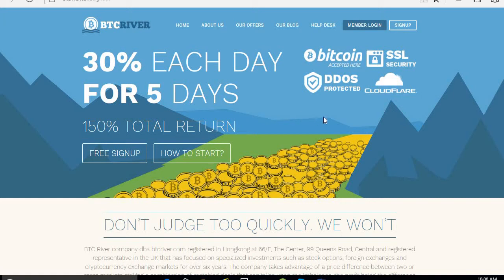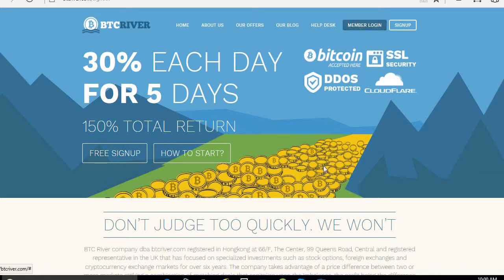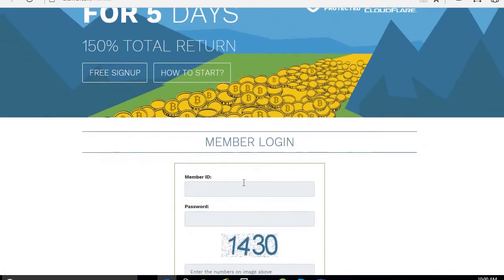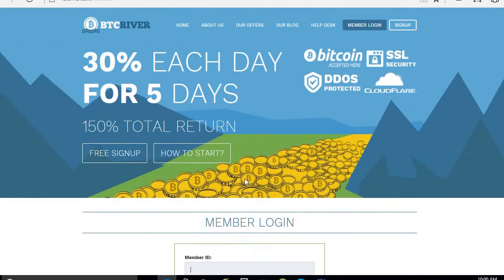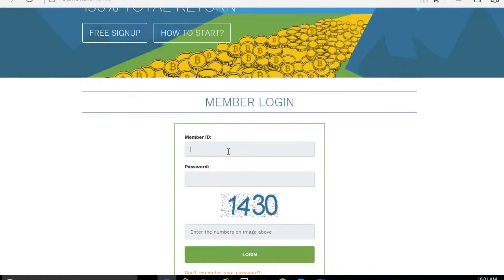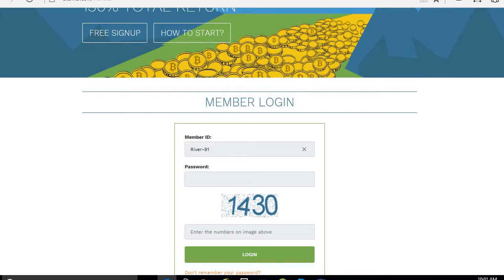Hi friends, how are you? I am with BTCRiver now. I am going to show you this business withdraw. This is a high business paying 30% each day for 5 days only, 150% total retirement income. First of all, I will withdraw my amount, live withdraw. Then after I will show you how to sign up in this business.